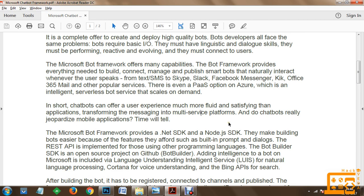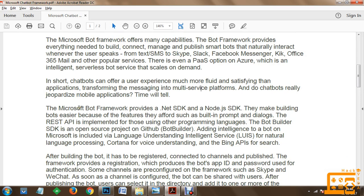Do chatbots really jeopardize mobile applications? Time will tell. The Microsoft Bot Framework provides a .NET SDK and a Node.js SDK. They make building bots easier because of features they afford, such as built-in prompts and dialogues - which we will be using today. The REST API is implemented for those using other programming languages. The Bot Builder SDK is an open source project available on GitHub with the name Bot Builder.